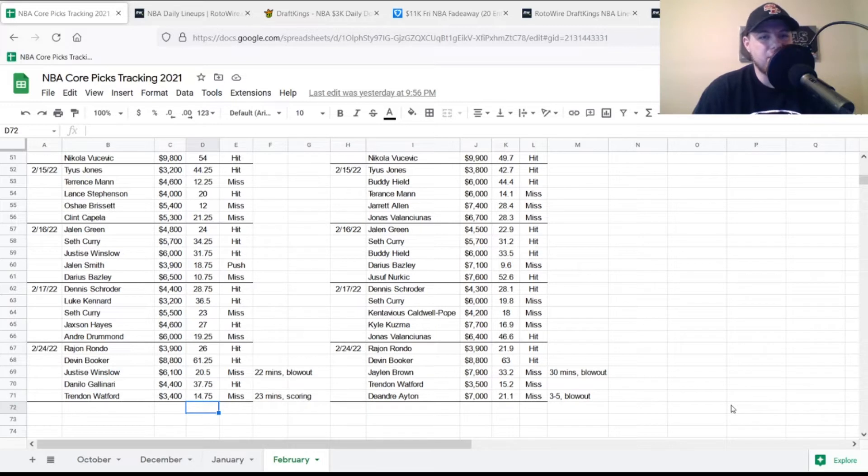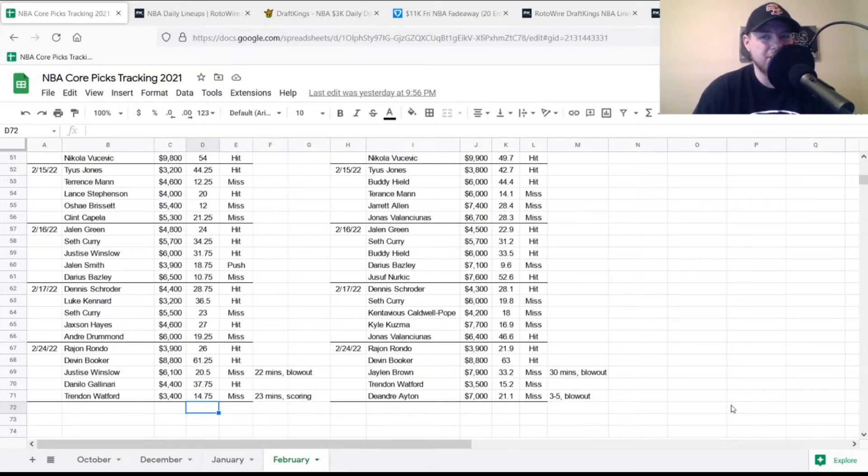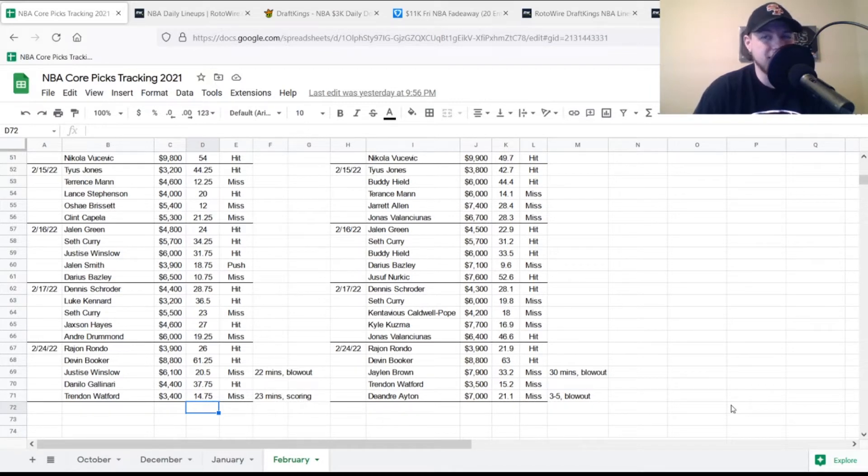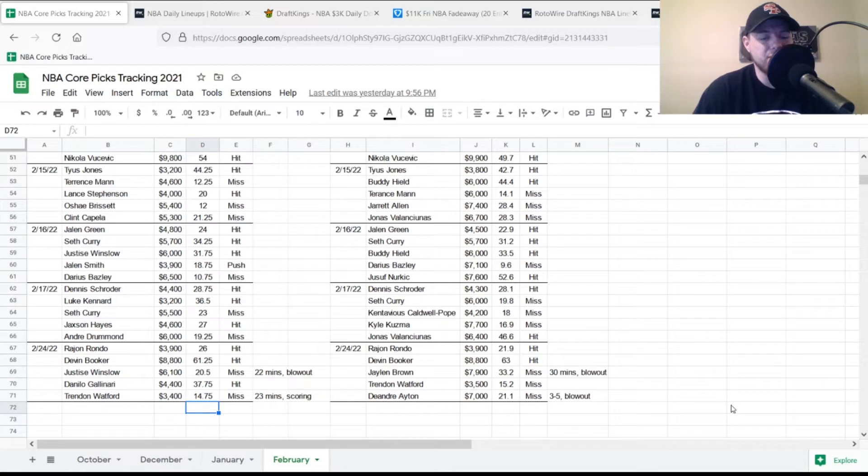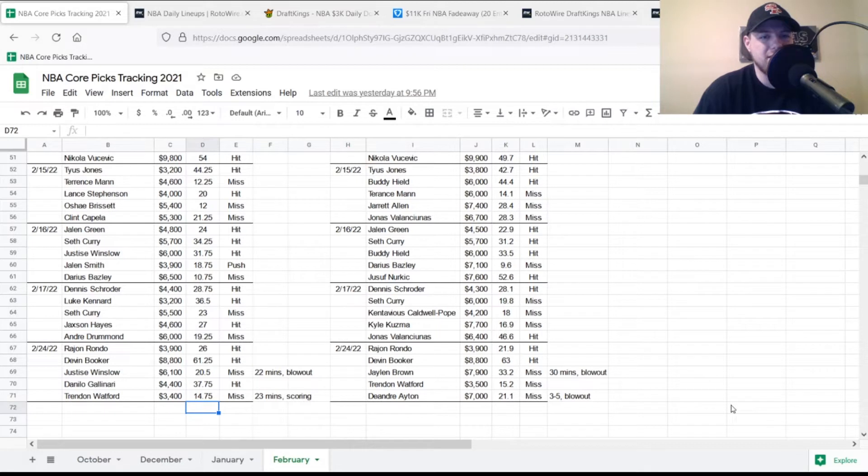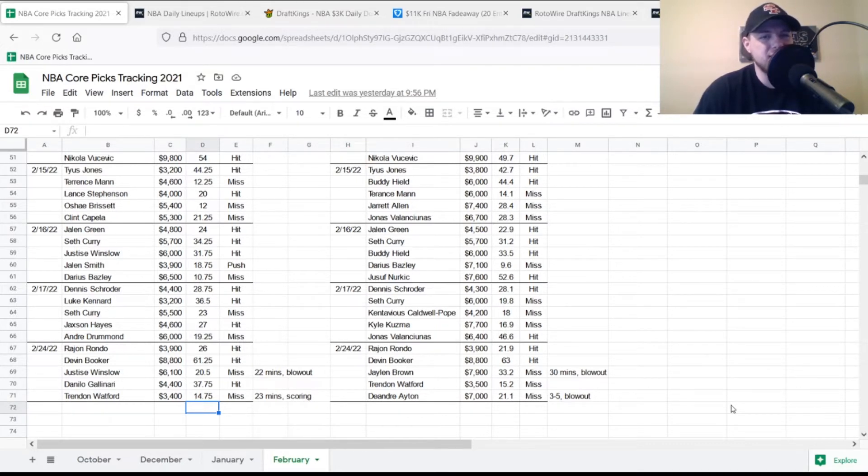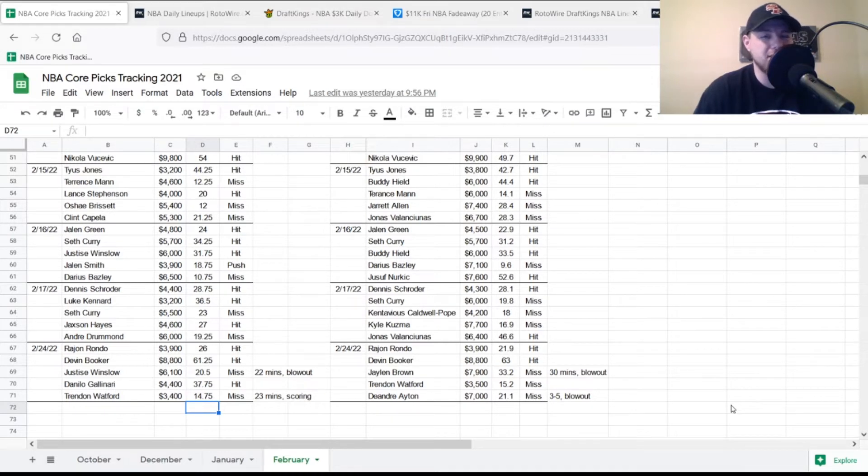At small forward, Justice Winslow, $6,100, looking for 30-31 points, only got 20.5, he was a miss. Played only 22 minutes as it was a blowout. At power forward, Danilo Gallinari, $4,400, looking for 22 points, got 37.75, a very good hit. Three out of five on the DraftKings side with some pretty good hits that made up for the misses.